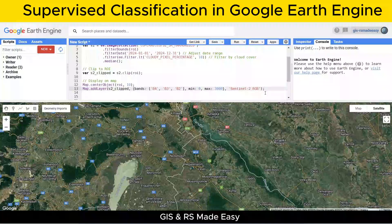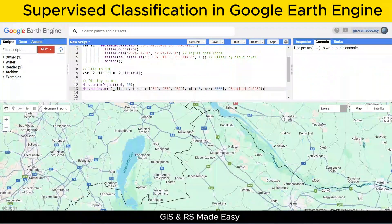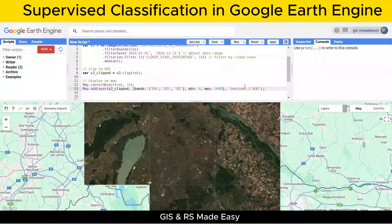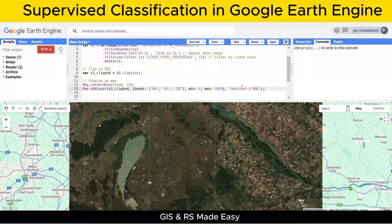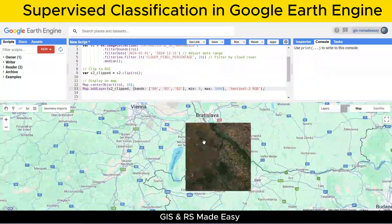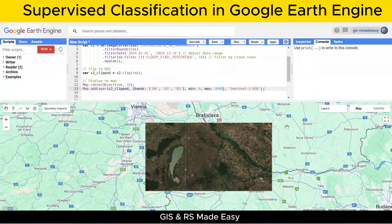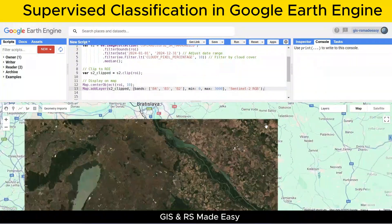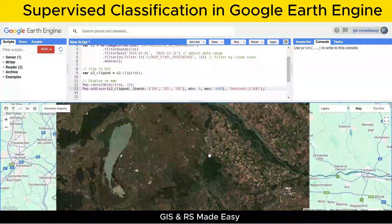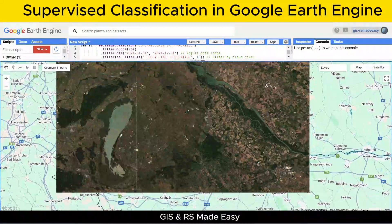Now let's run the code to load the image to the map and check how it looks. The Sentinel composite image is pretty clear, we can work with it easily.